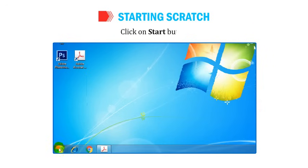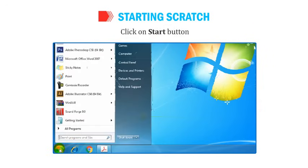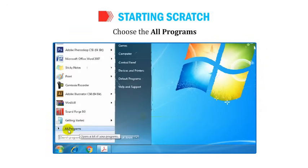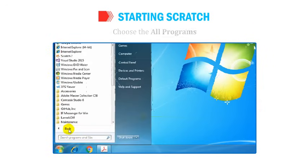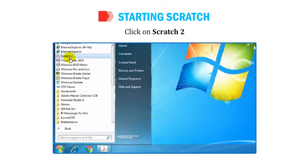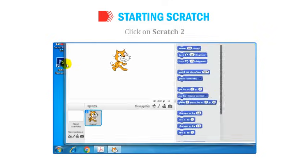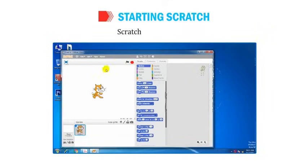To start Scratch, click on the Start button, choose All Programs, then click on Scratch 2. The Scratch window opens.